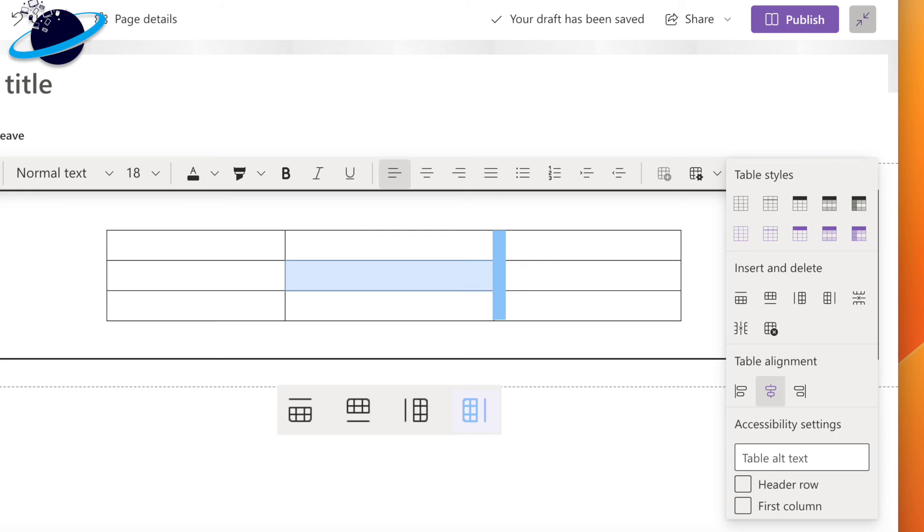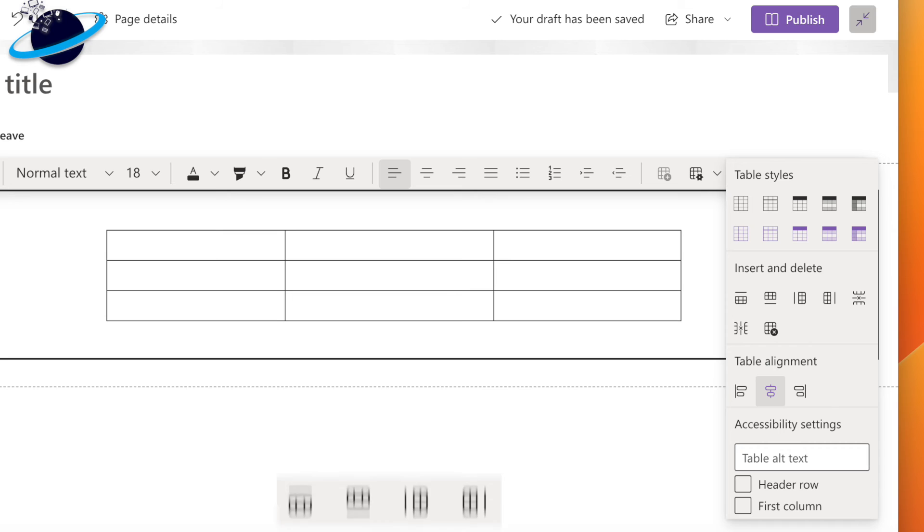Unfortunately, SharePoint still doesn't support merging cells. So if you need to create a complex table, we suggest building it in Microsoft Word.